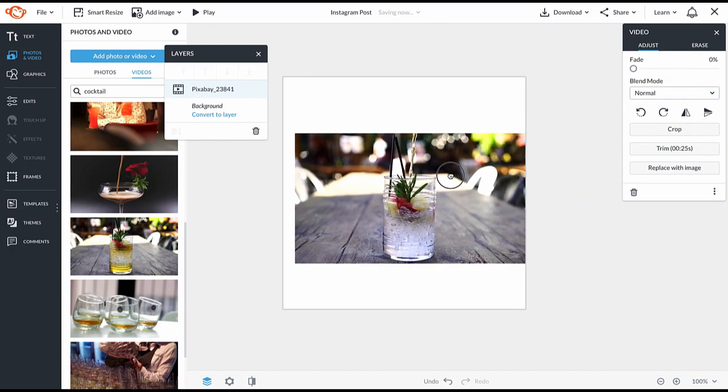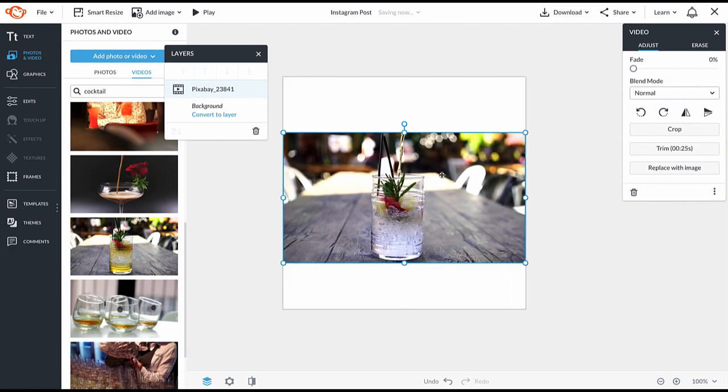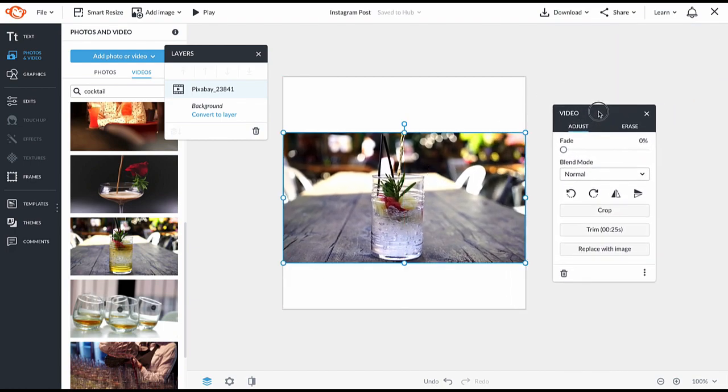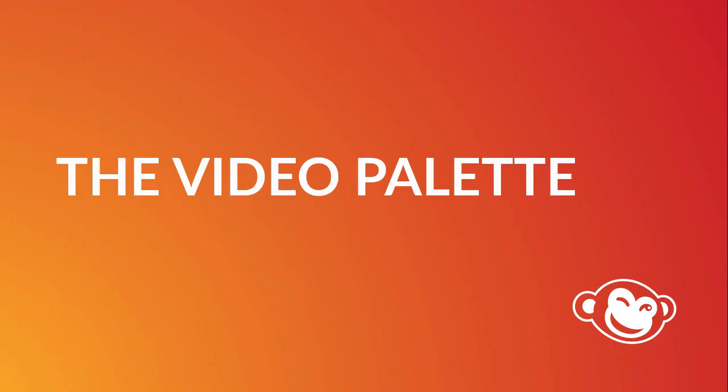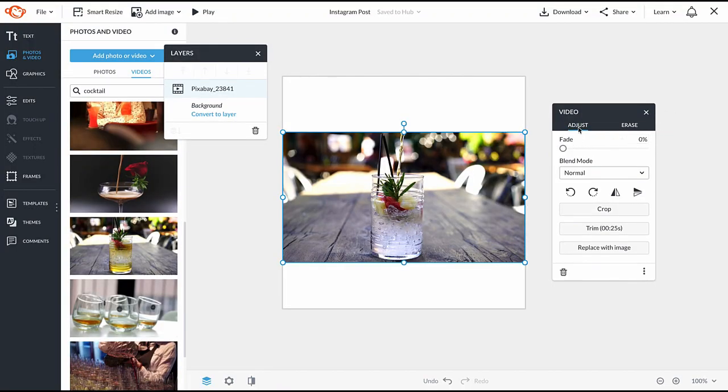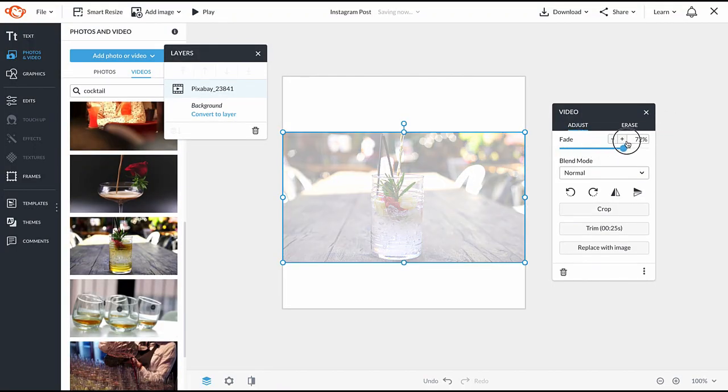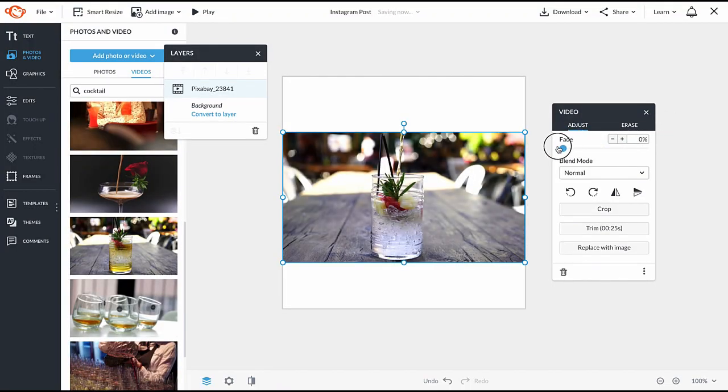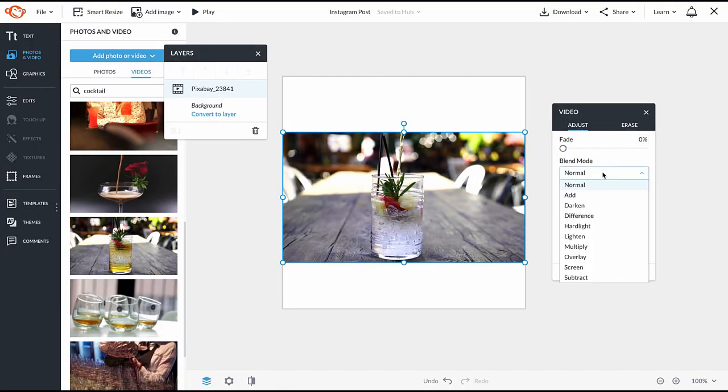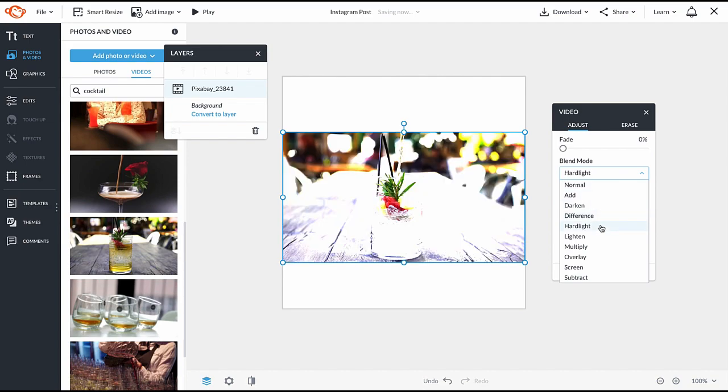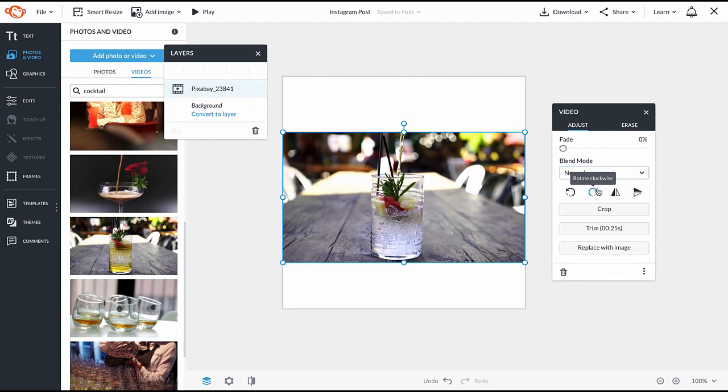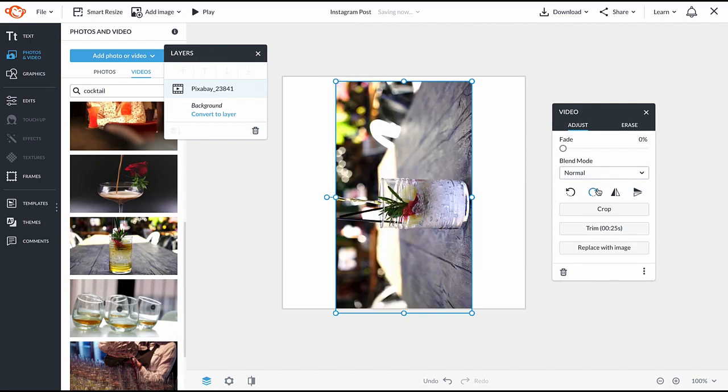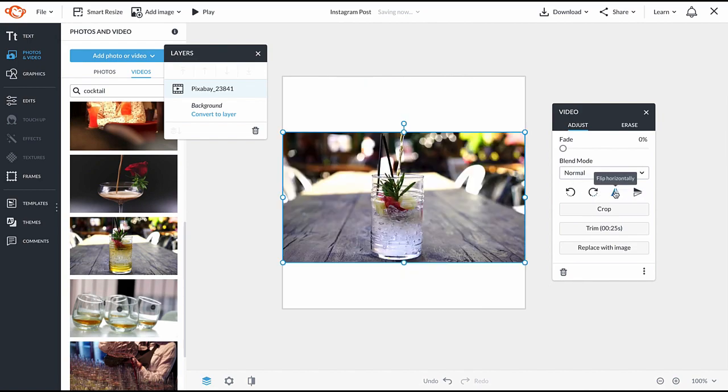Position it like you would a photo or a graphic, and now you're ready to adjust with the video palette. The video palette is loaded with features to adjust your video. There's a lot you'll be familiar with, like fade and blend modes. Also rotate and flipping horizontally or vertically.